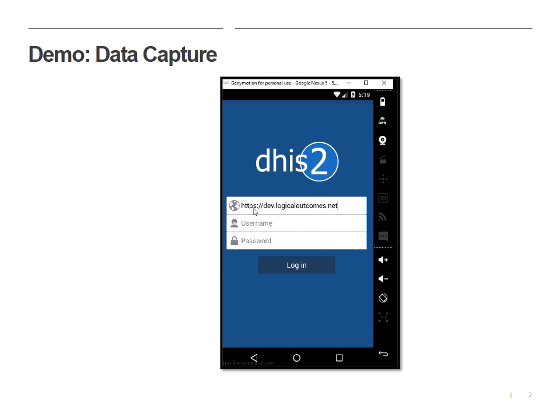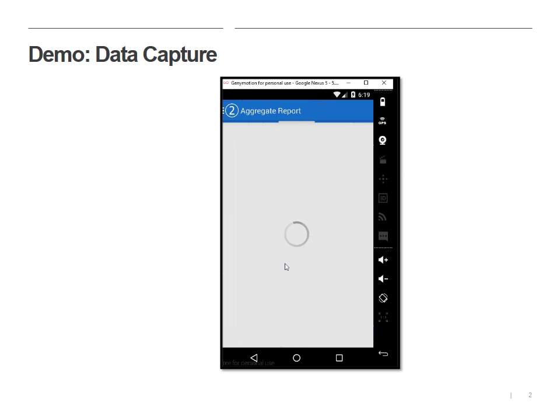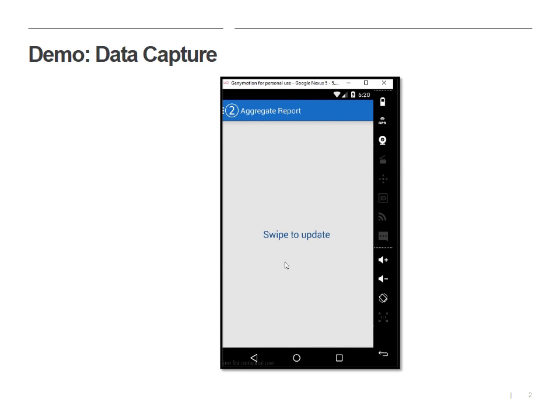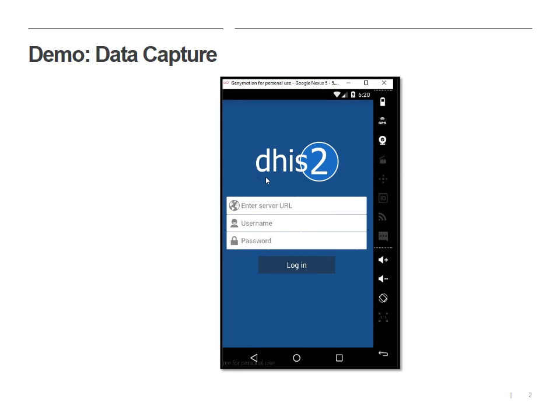I'm going to test with an admin account that has kind of a super user permission set, so let's see what sort of forms I can get into here. In a previous video on event capture we walked through some of the common issues. So in this case I had no forms assigned to user, so I'm going to want to pick a user that has access.